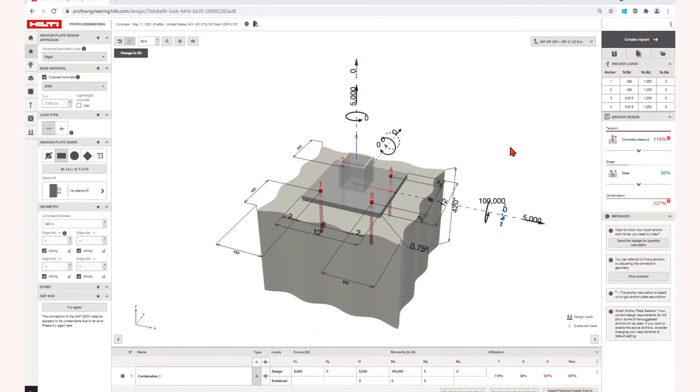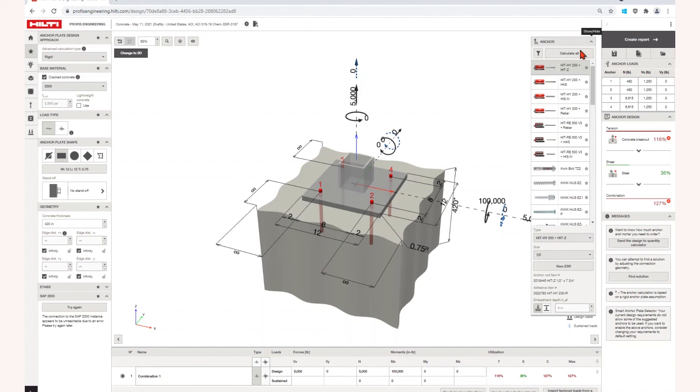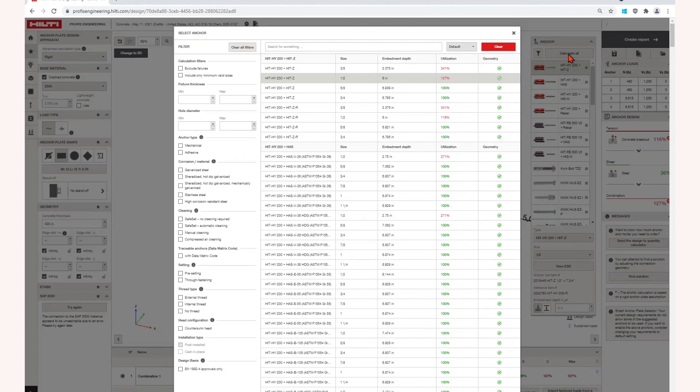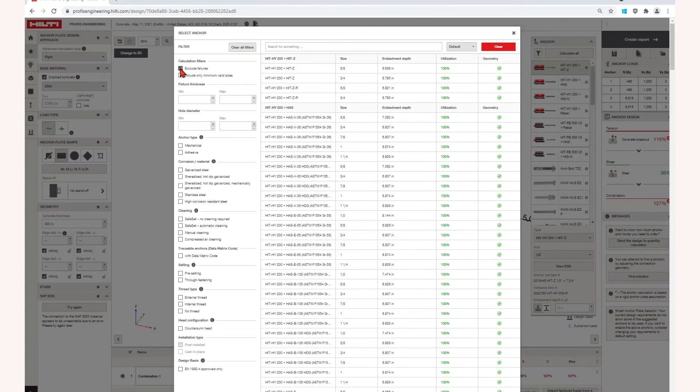ProFis Engineering now includes tools to help with your anchor selection. First, the Calculate All button allows you to quickly see all the anchors that work for your application.